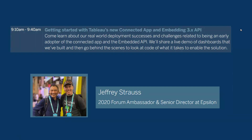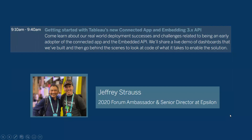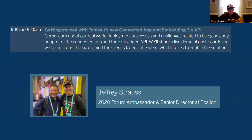Without further ado, Jeff, take it over please. So I'm really happy to be here and share my experiences with the connected app. It was first introduced in December of last year, and we got started with it right away because we were encountering some problems with what we were trying to get done. Connected app was a really, really great feature.